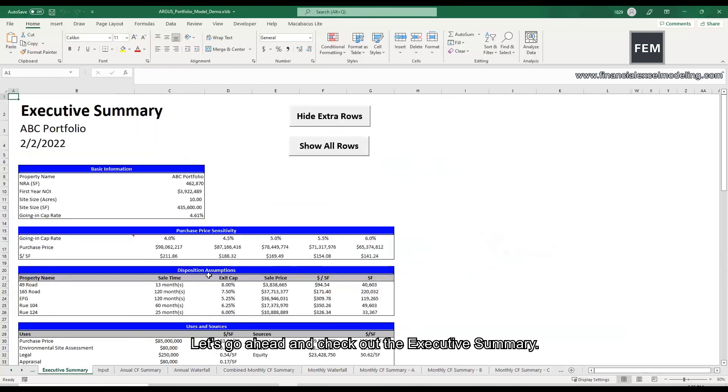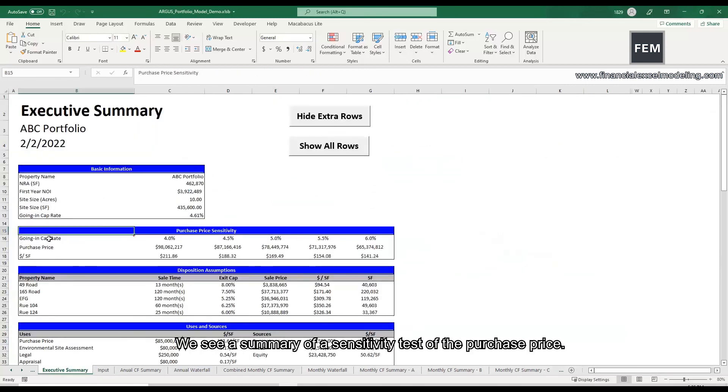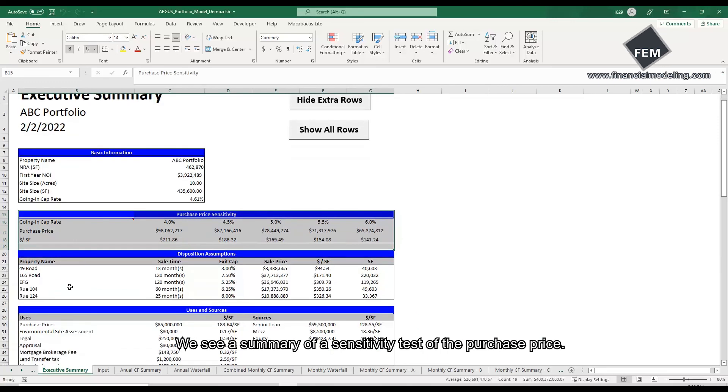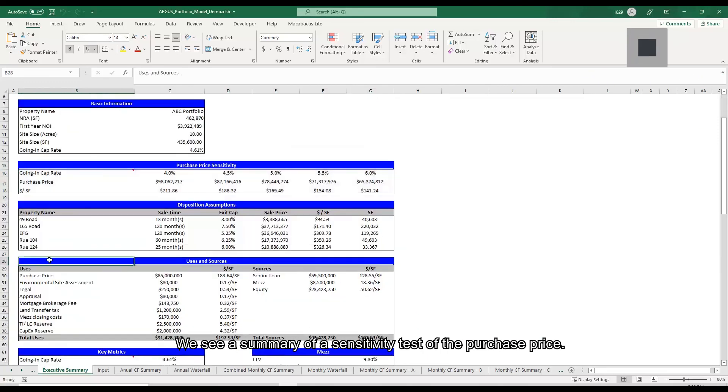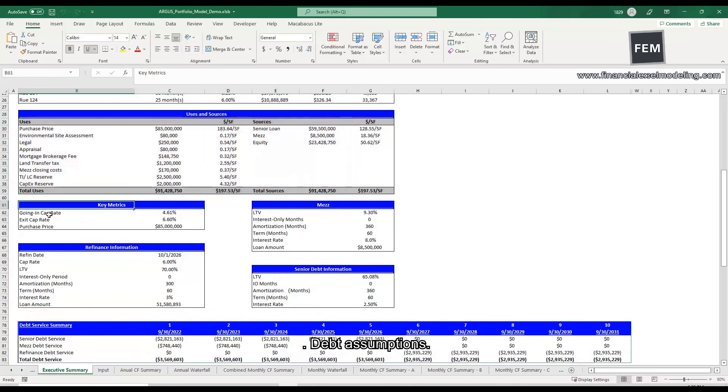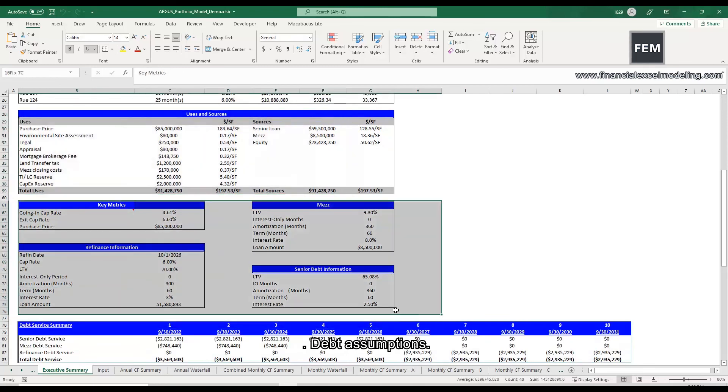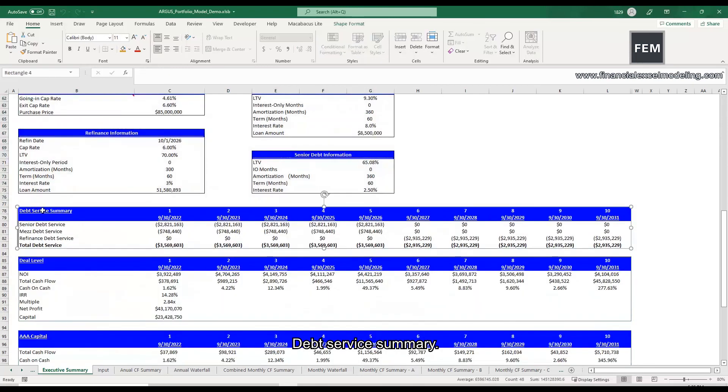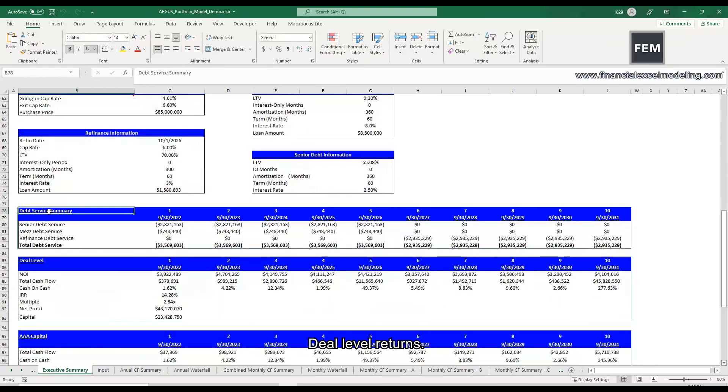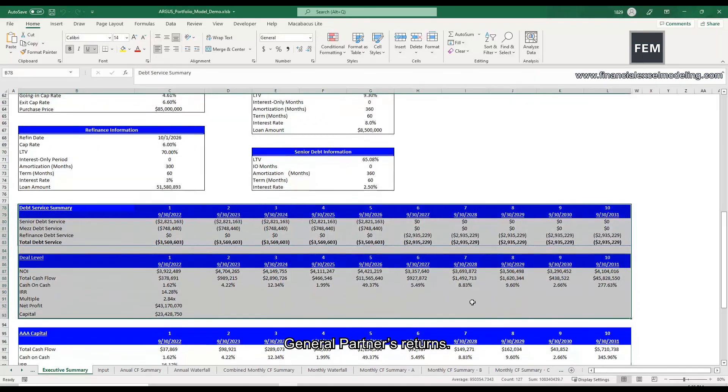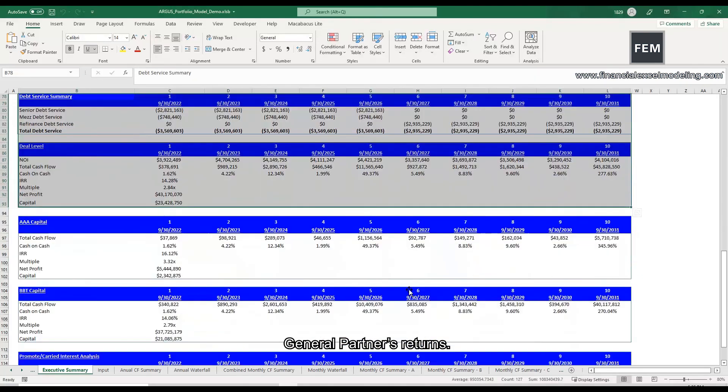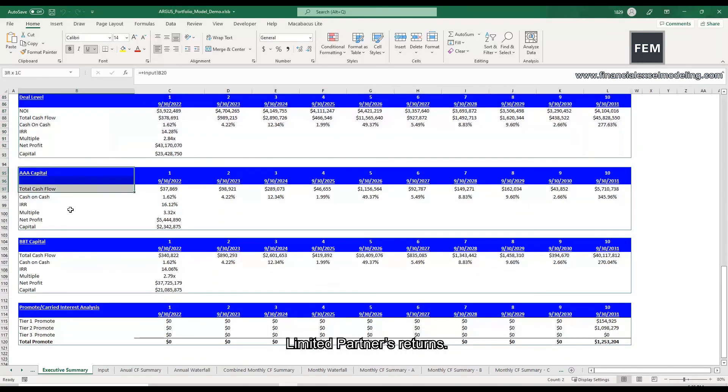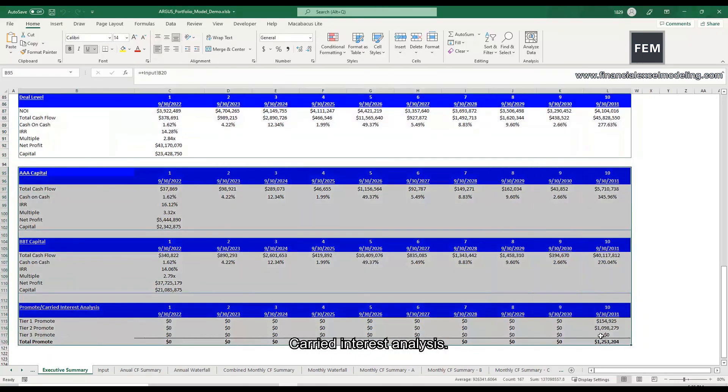Let's go ahead and check out the executive summary. I see a summary of a sensitivity test of the purchase price, uses and sources, debt assumptions, debt service summary, deal level returns, general partner's returns, limited partner's returns, and carried interest analysis.